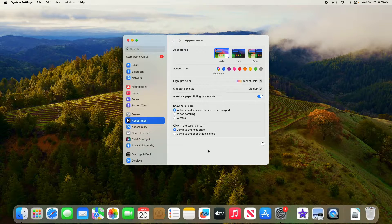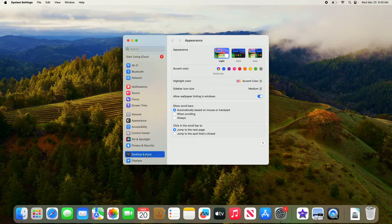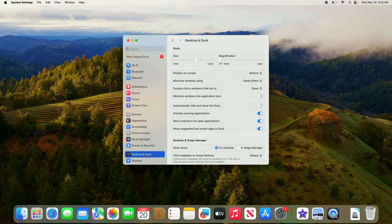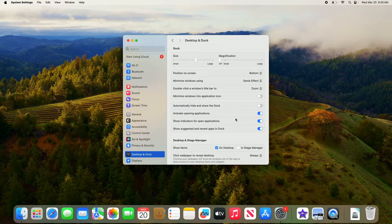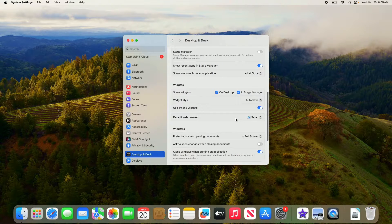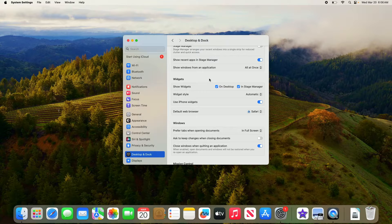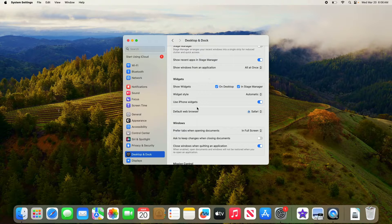Now click on Desktop and Dock in the left sidebar. Scroll down, and under the Widgets section, you'll see an option labeled Default Web Browser.